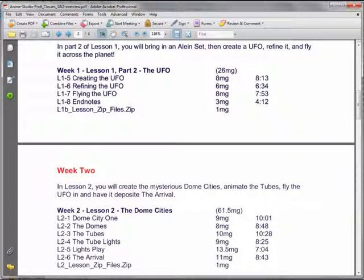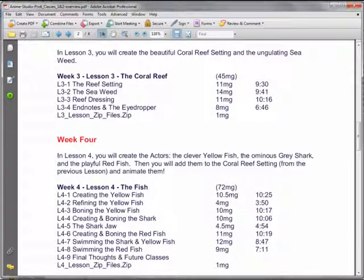I'll put this up for just a moment so you can look at the titles if you wish to. Pause the video so you can read these. Here's Lesson 3 and 4.